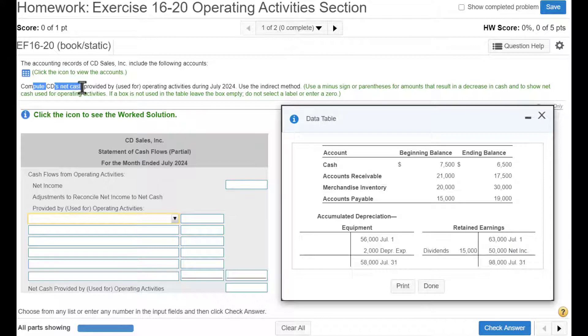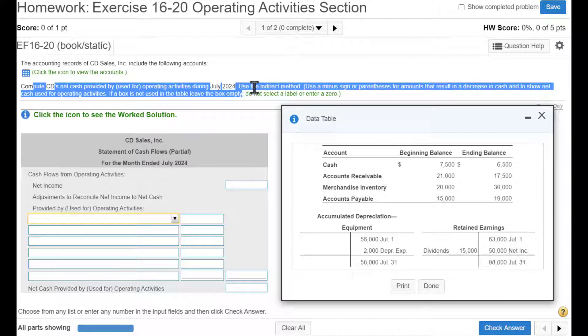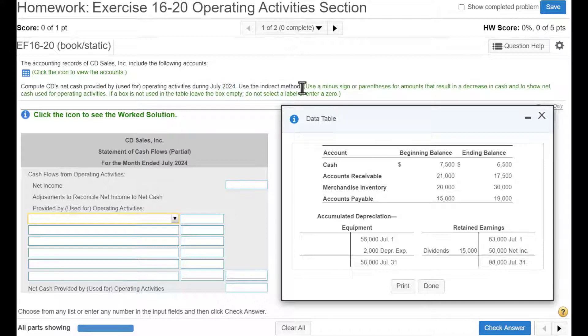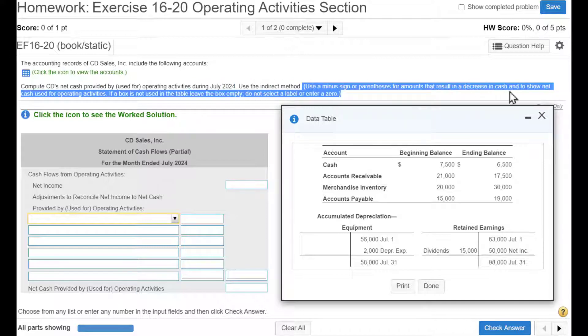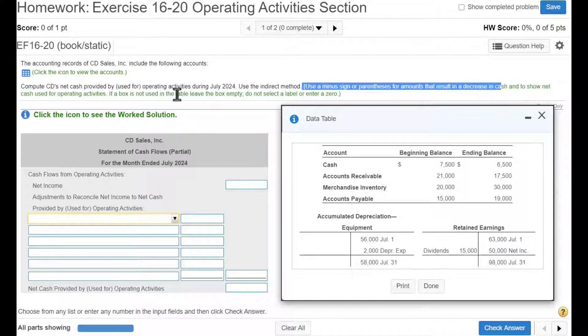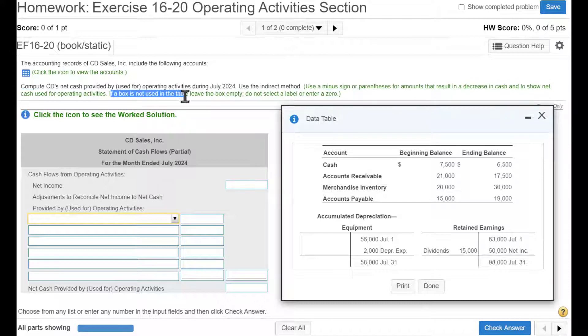So we're going to compute CD's net cash provided or used for operating activities in July. Use indirect method. Use a minus sign or parentheses for amounts that result in a decrease in cash. And if a box is not used, leave it empty.